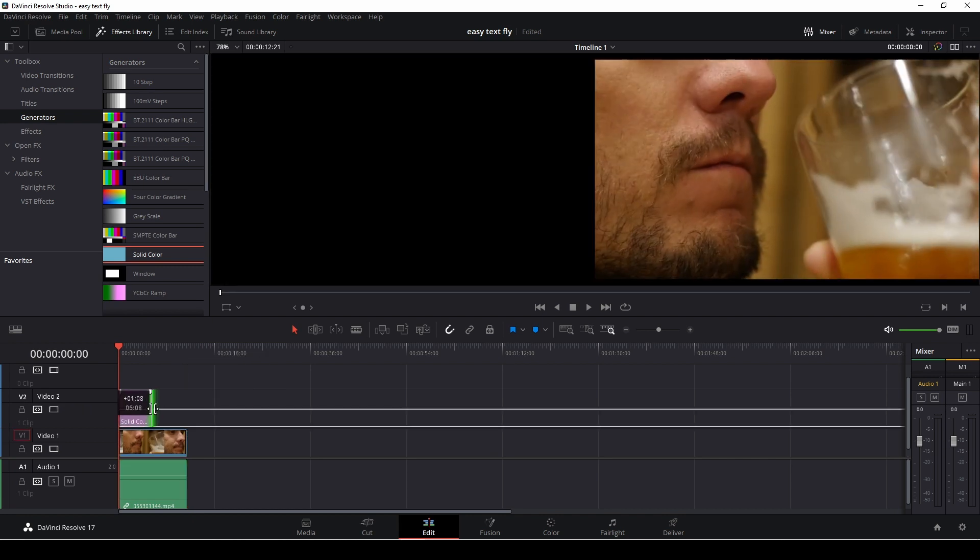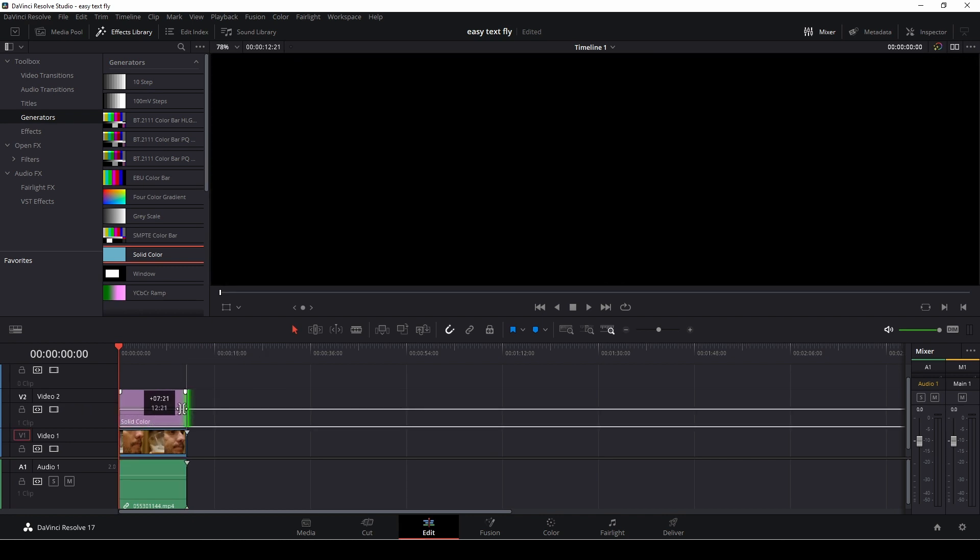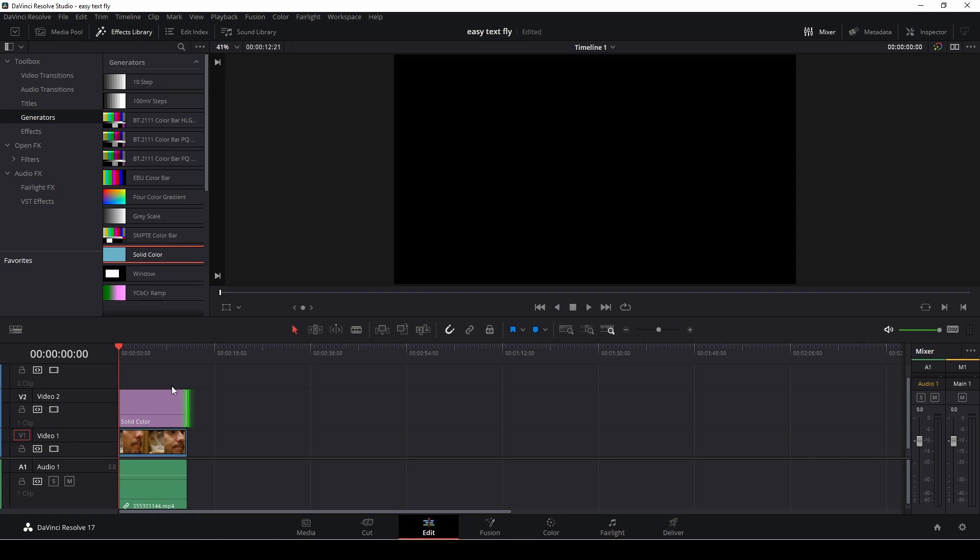I'm just going to drag this to the length of the clip and make sure that this has a black background. Per default all solid colors do have that, so I am safe right there.